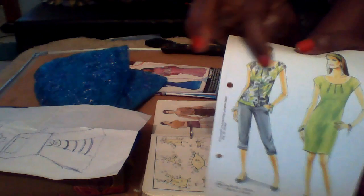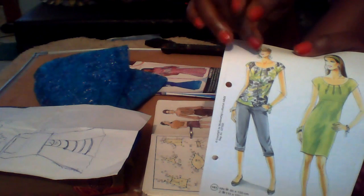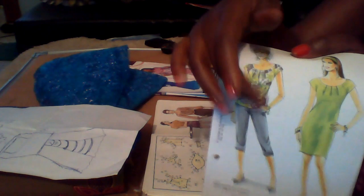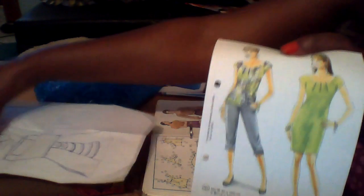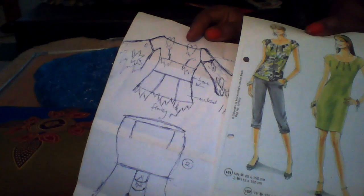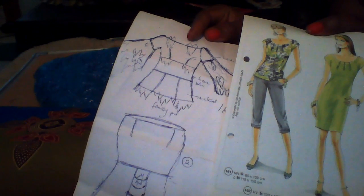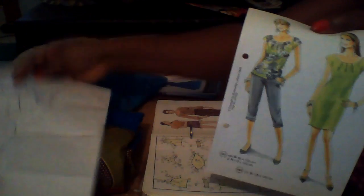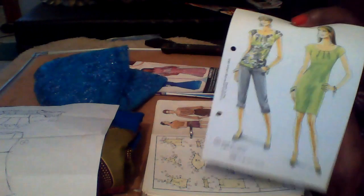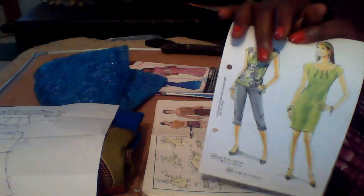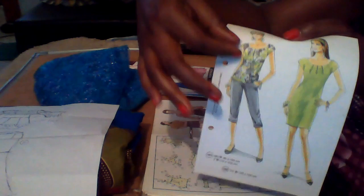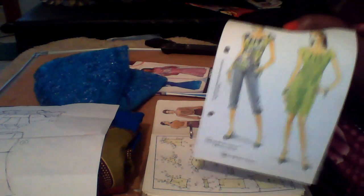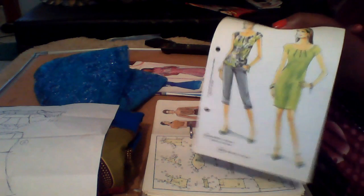It has a wide neck, short hand, fitted bodice. So you can see that what I drew here, this pattern will help me to just get out the fitting for this blouse, and when I get out the fitting I can now attach my lace to the hand. See how beautiful it is.